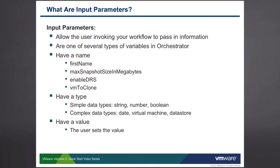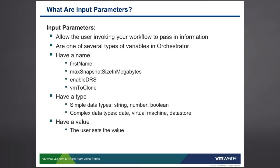But let's begin with asking, what are input parameters? Input parameters allow the user who's invoking your workflow to pass in information. Input parameters are one of several types of variables in Orchestrator. We're going to learn about other types of variables, such as output parameters and attributes later on in this series. But for right now, we're just going to concentrate on input parameters.